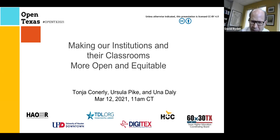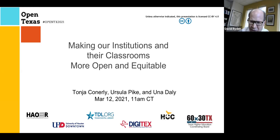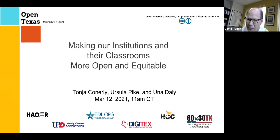Una is the director of the Community College Consortium for Open Educational Resources at Open Ed Global. She is joined by Tonja Connerly — Dr. Connerly is a full-time sociology professor local here to Houston at San Jacinto College. We also have Ursula Pike, who is the associate director of the Digital Higher Education Consortium of Texas, otherwise known as Digitex.